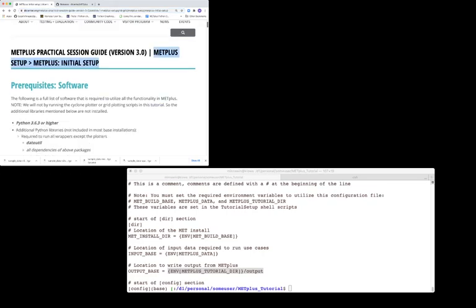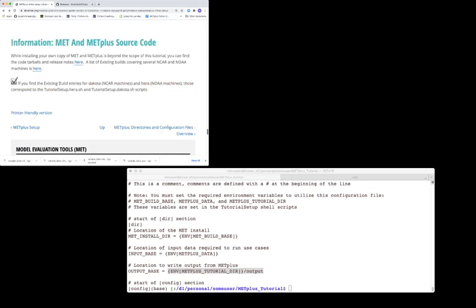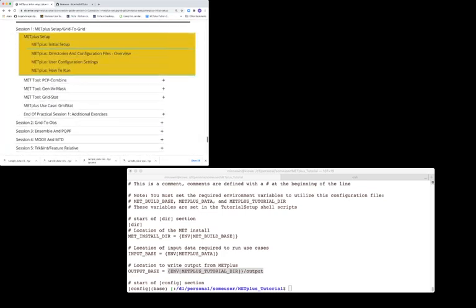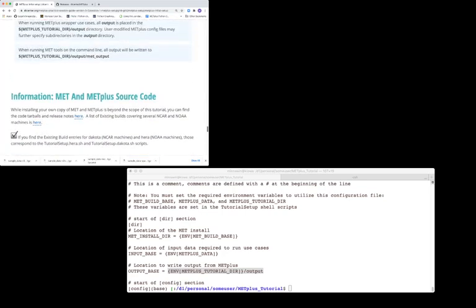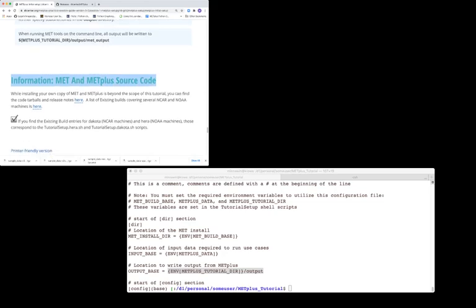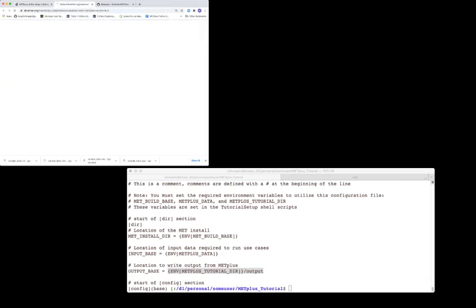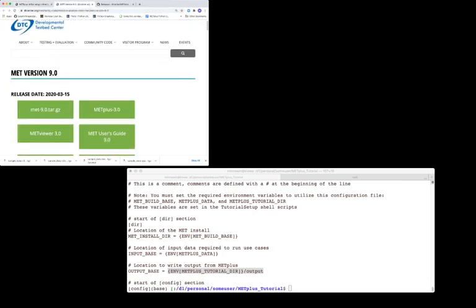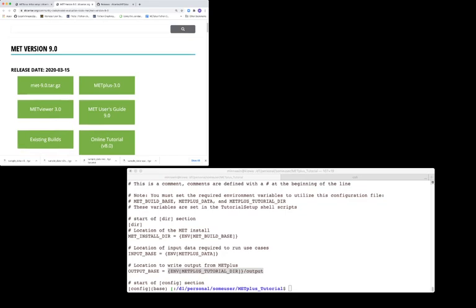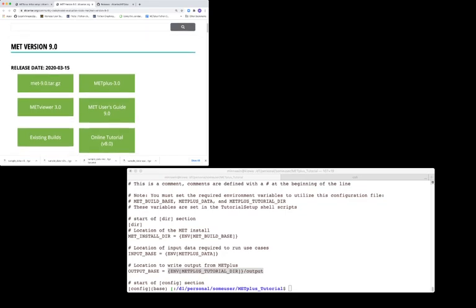Let's scroll down to the bottom. Under the information MET and METPLUS source code section, click on the first here link, which will take you to this downloads page.